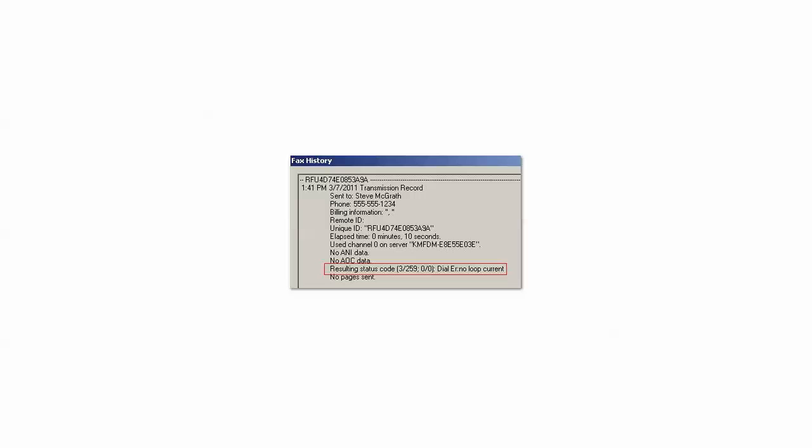Loop current failed. The fax board solution did detect current on a line but did not detect a valid value for the loop current.